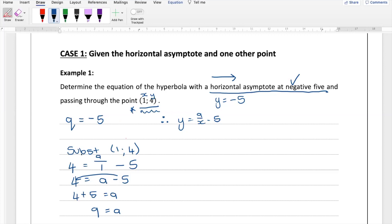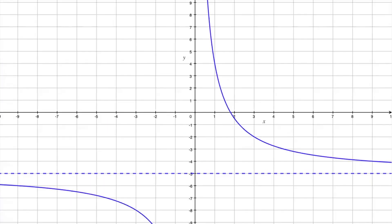Remember, the question wanted us to determine the equation, so always make sure you write it down. The equation is y equals 9 over x minus 5. Looking at the graph, you can see the hyperbola with the horizontal asymptote at y equals negative 5 shown as a dotted line. The graph passes through the point (1, 4), and because a is positive, the curves sit in the top-right and bottom-left quadrants.